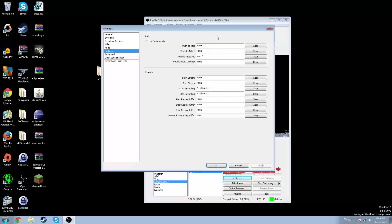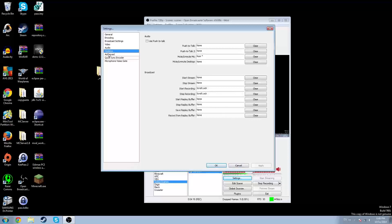For hotkeys, I have a mute/unmute mic set up, and these all work really well. I have start and stop recording, and I have another profile that I broadcast on, just so that when recording I get a higher bitrate.